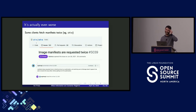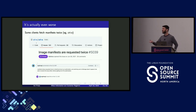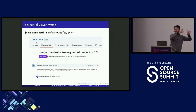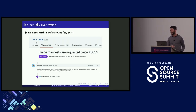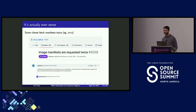It's even worse than that. There have been bugs in various container runtimes where they just fetch manifests twice for no good reason. A developer says it's convenient for this particular code path to just fetch it again rather than grab from cache. These kinds of bugs from 2021 leaked into all sorts of different clients that are all doing slightly different things. This is a mess but this is where we are.